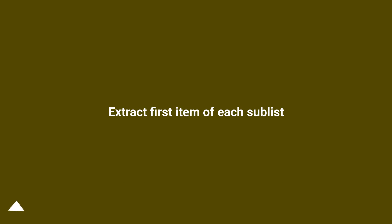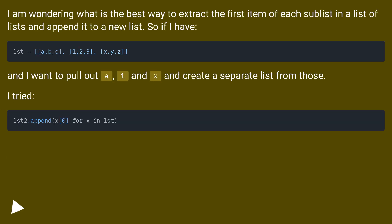Extract first item of each sublist. I am wondering what is the best way to extract the first item of each sublist in a list of lists and append it to a new list. So if I have...